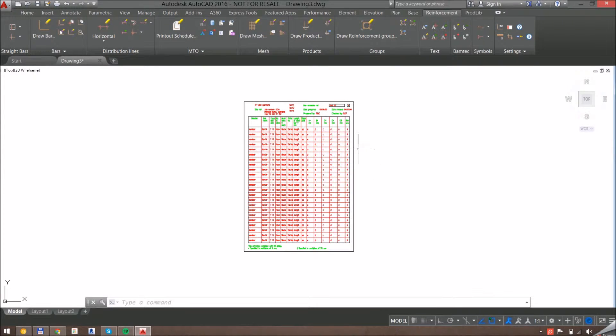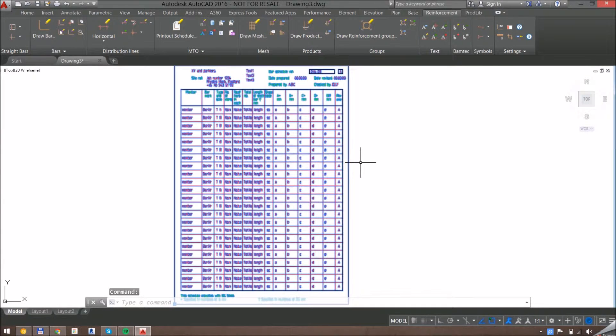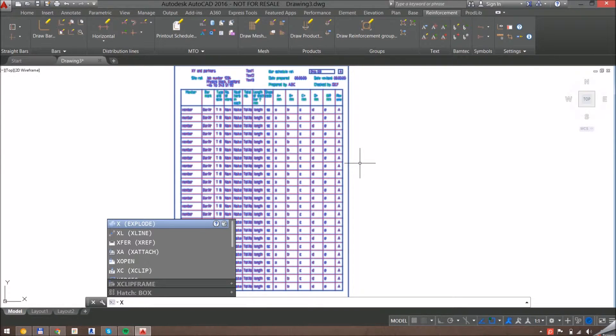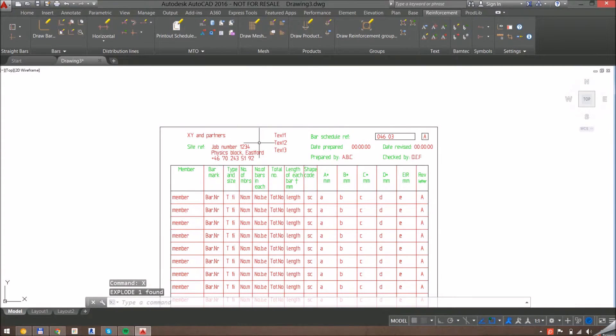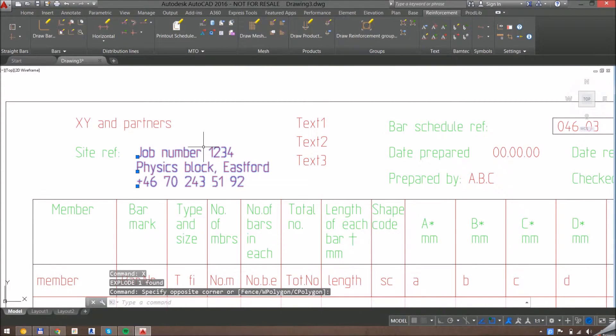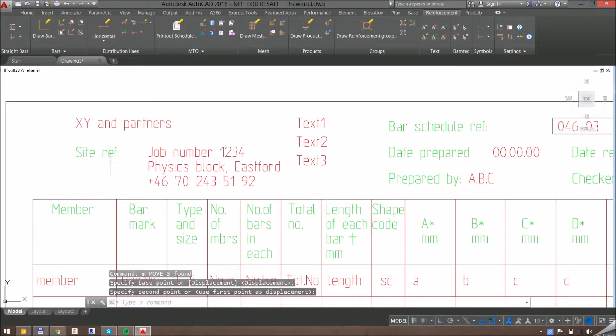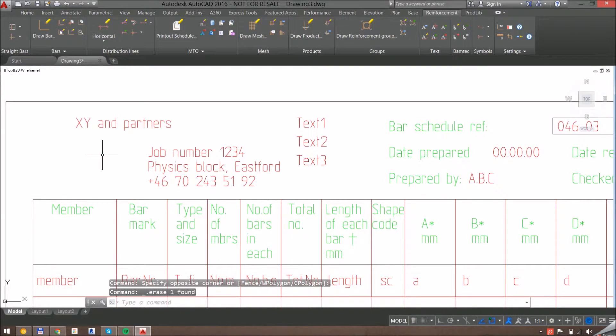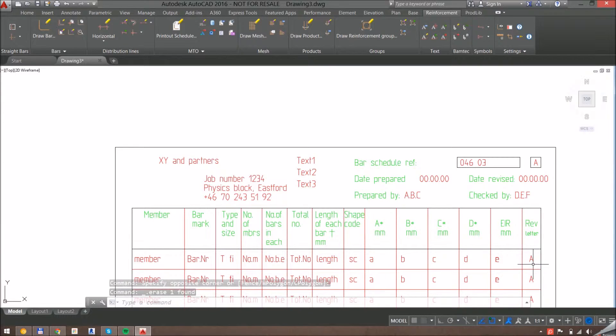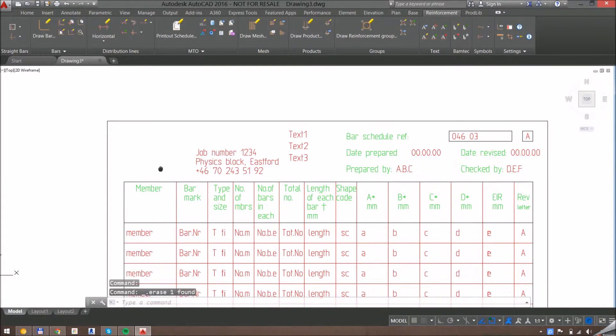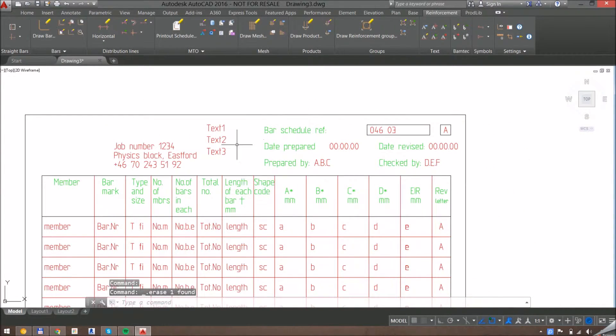So what I do is I select this and explode it with the AutoCAD explode command. When I'm here, I can move stuff around and justify them as I want. I can also modify the data on each of these, but that's a different video. Right now I'm just going to show you how to change stuff.